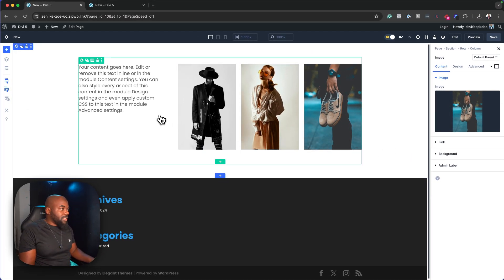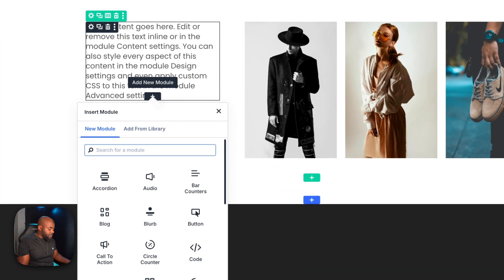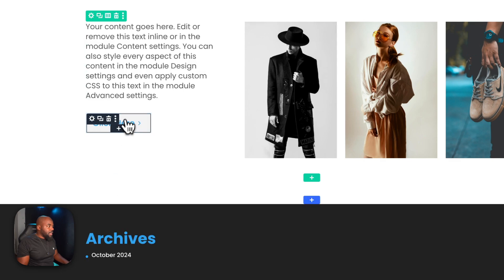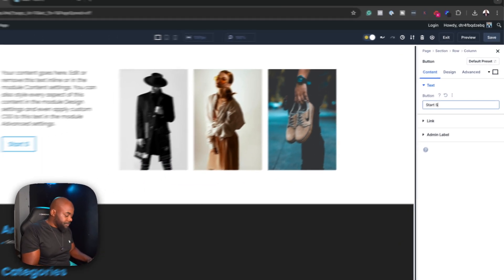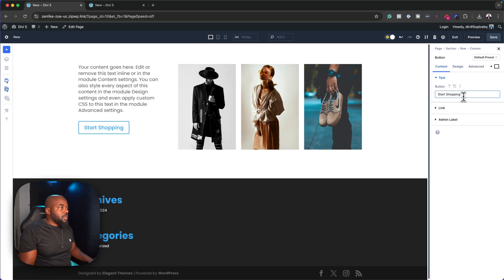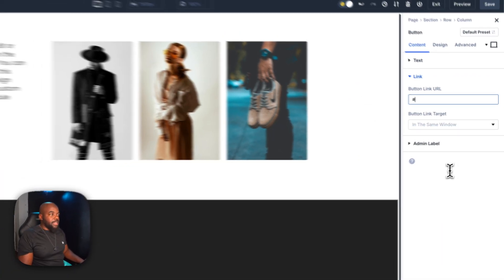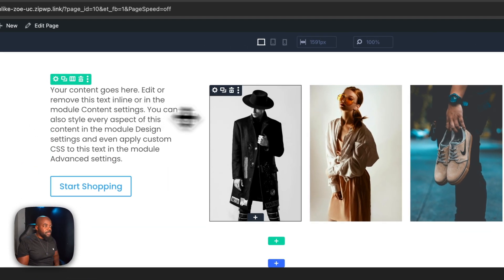On the left side where we have our text, we need to update this. First, let's go ahead and add our button. I'm going to add it and give it a title — let's say 'Start Shopping.' And then over here on the link, this is where you want to add your button link.